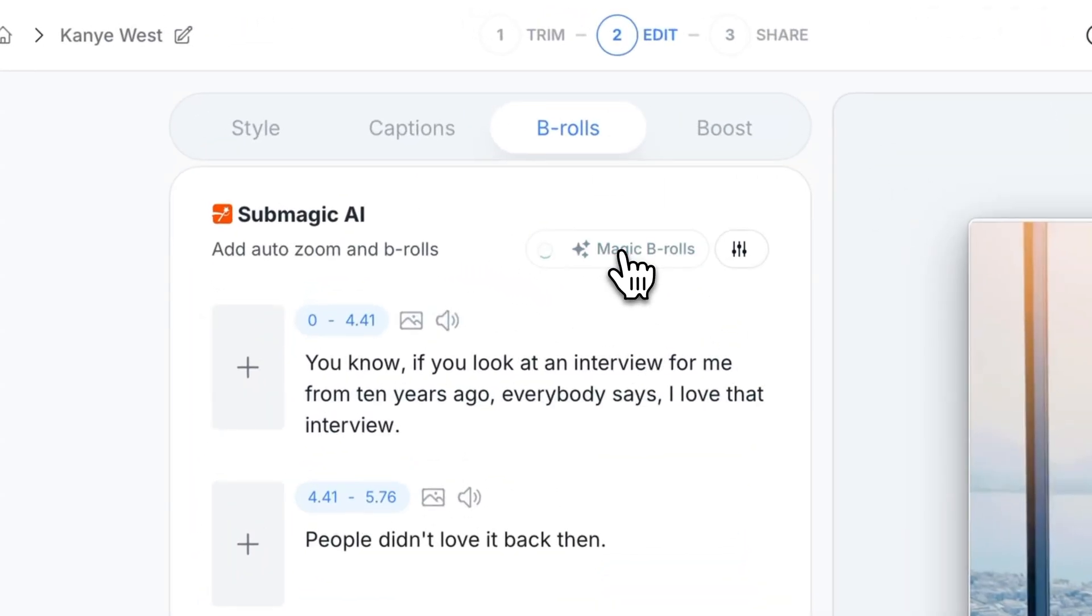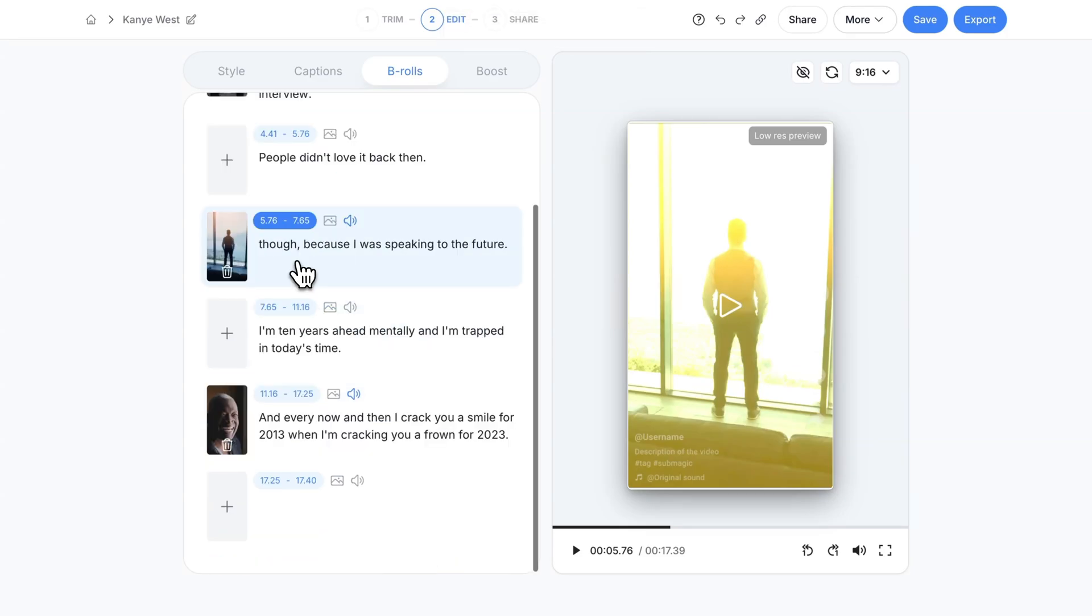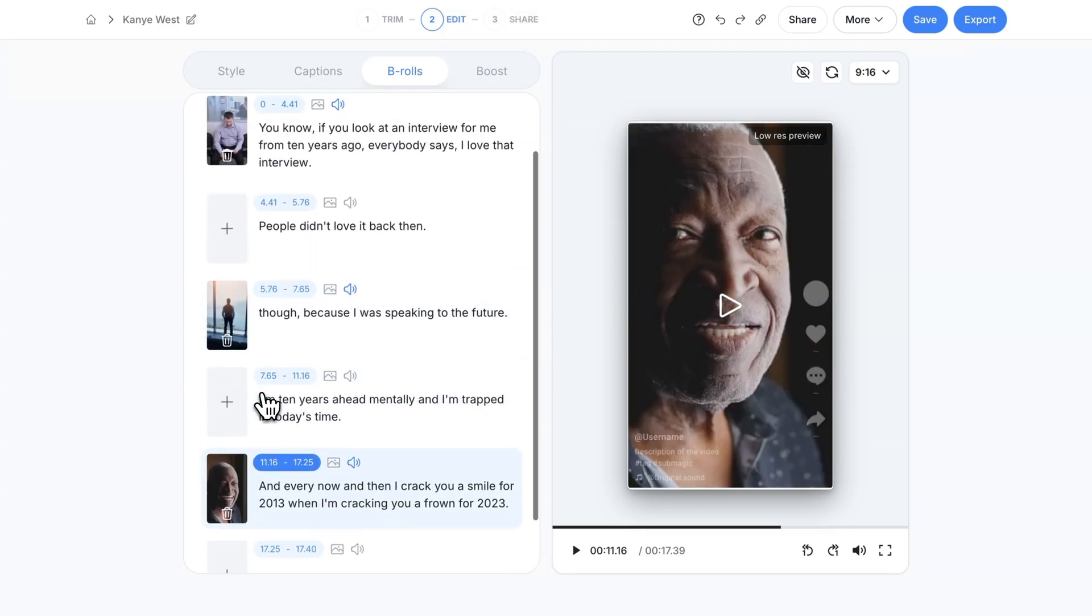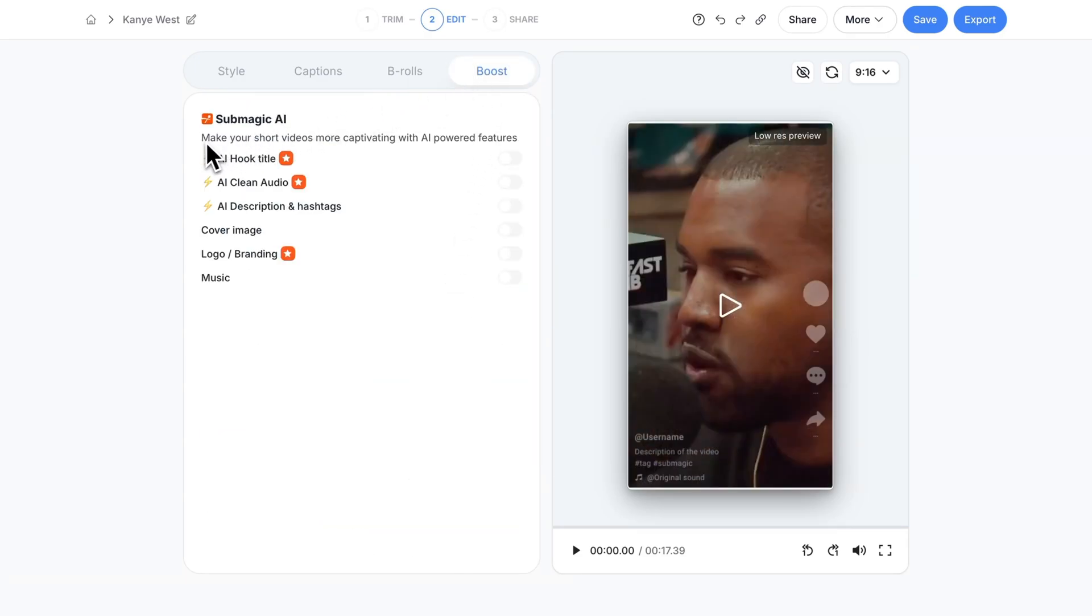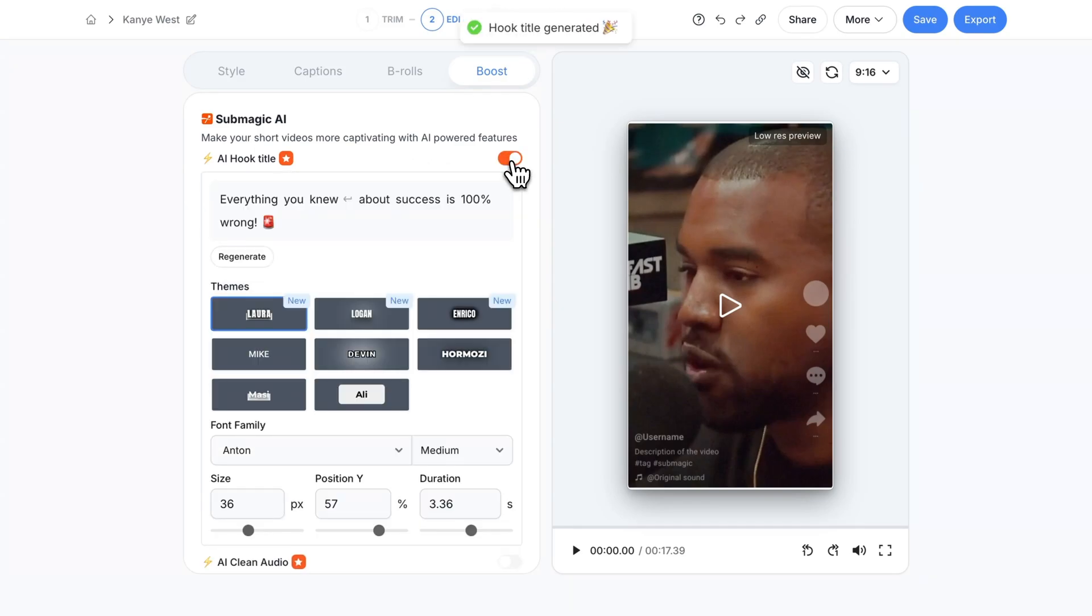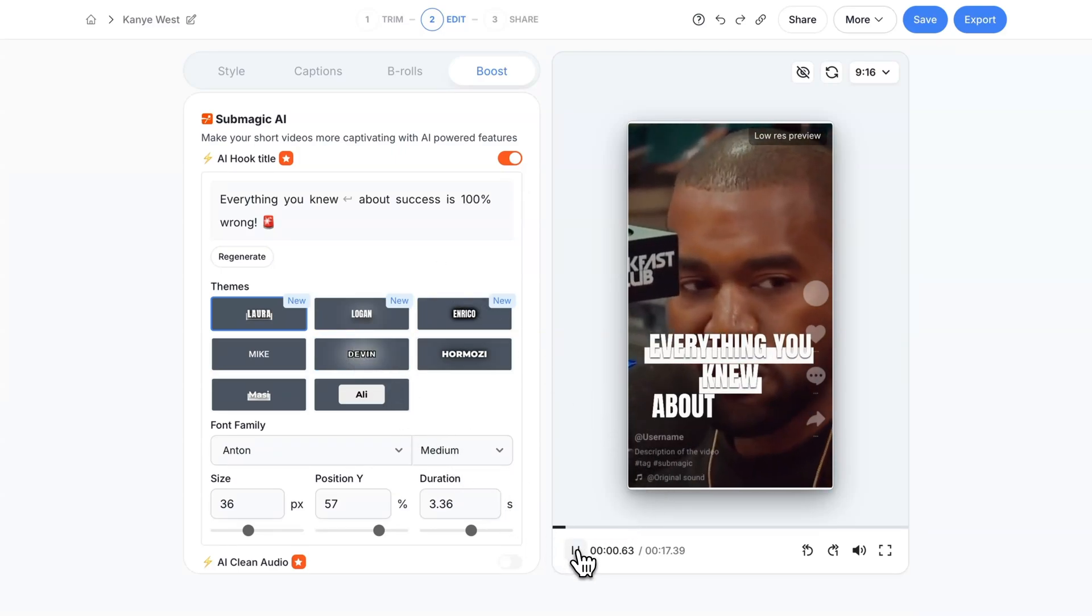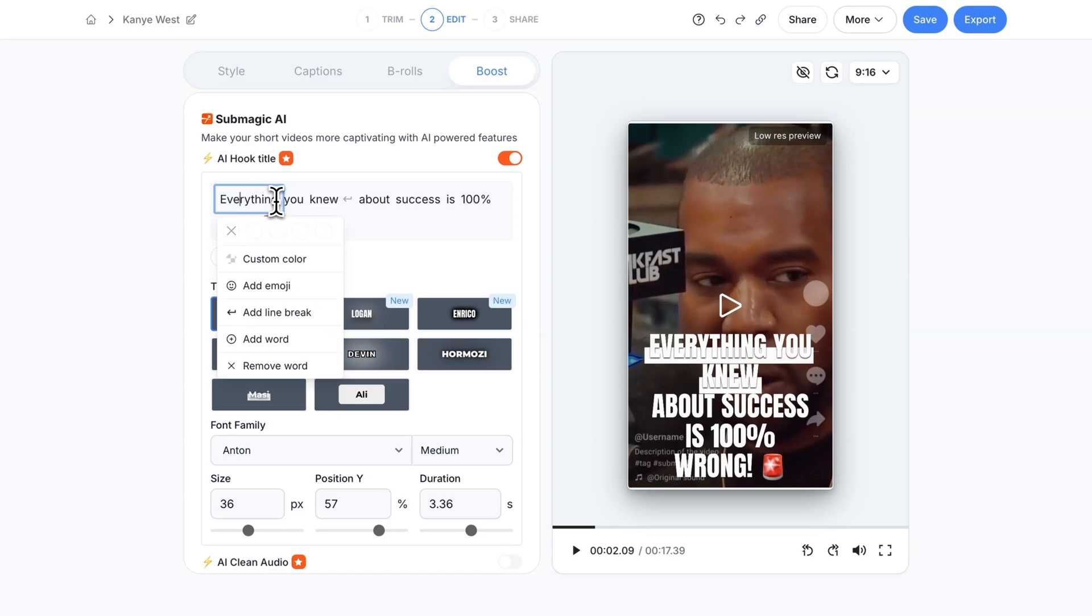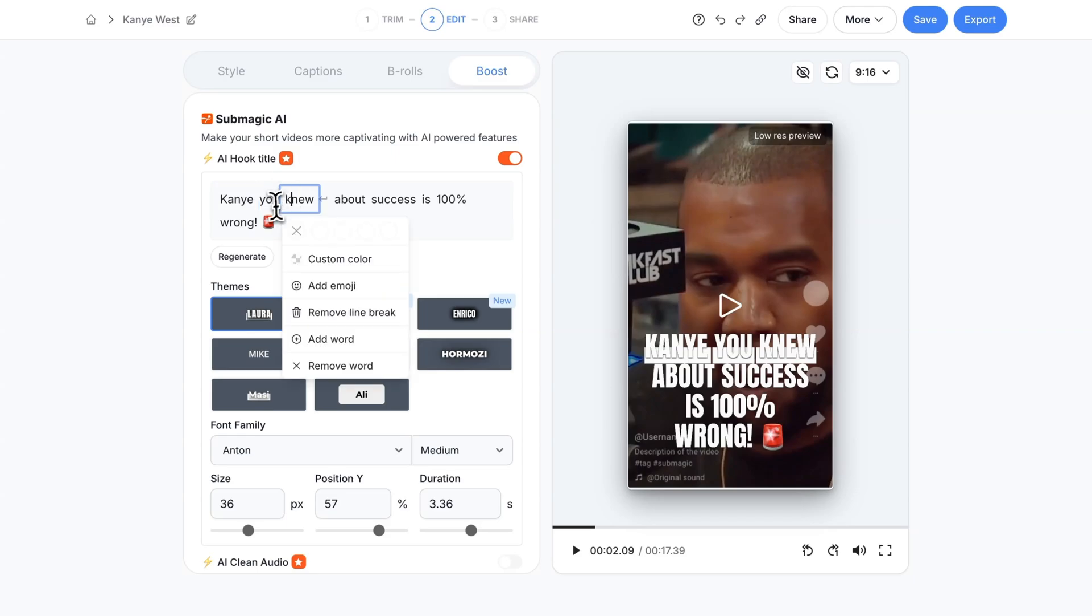If you click on boost this allows you to create a hook title. If I enable this it will generate a title to your clip before they even click it on TikTok or YouTube shorts. And it shows them a preview of it. It generates the text for you so you don't have to think about it. You can change the text here. Let's say you want to change this to something else like Kanye for example. You can do that. Or you can remove emojis if you don't like it. You could also regenerate the text.